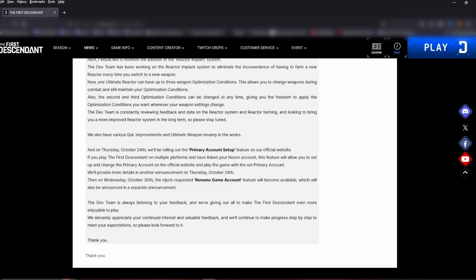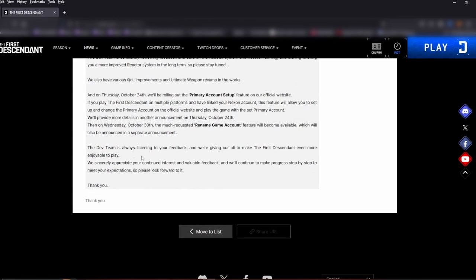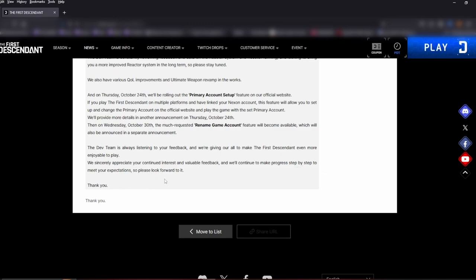Then on Wednesday, October 30th, the much requested rename game account feature will become available, which will also be announced in a separate announcement. The dev team is always listening to your feedback and we're giving it our all to make The First Descendant even more enjoyable to play. We sincerely appreciate your continued interest and valuable feedback and we will continue to make progress step by step to meet your expectations. So please look forward to it. Thank you.